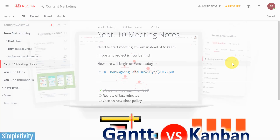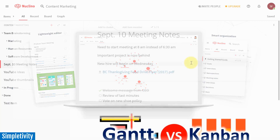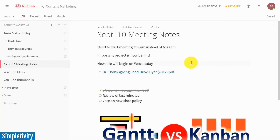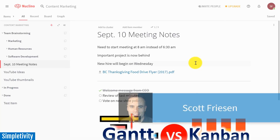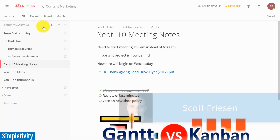Do you need a better place for you and your team to store all that information? No, I'm not talking about tasks and projects, but I'm talking more about all the other information that may support your projects. Hello everyone, Scott Friesen here at Simpletivity, helping you to get more done and enjoy less stress.